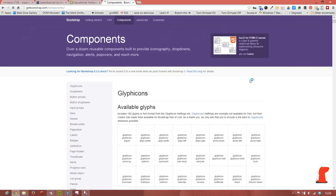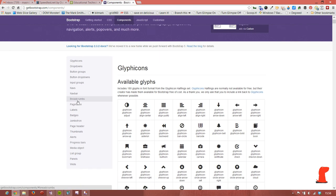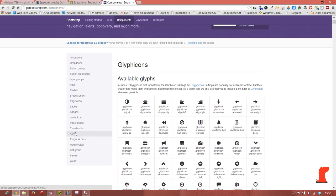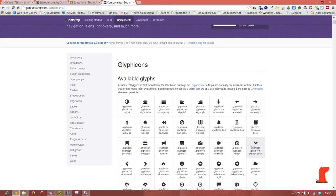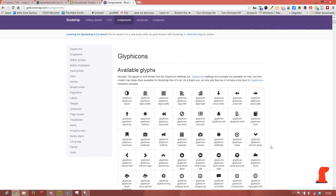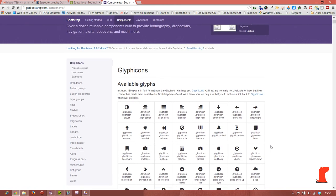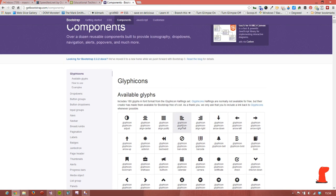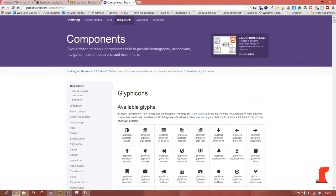In the components, there are a wide range of different components that it includes, including typography, pagination, navigation. We're only going to look at a very small number of these. We will have a look at these inbuilt glyph icons, which are icons that can be used without having to incorporate any images. So all of this is based on the use of fonts from the glyph icon halfling set.